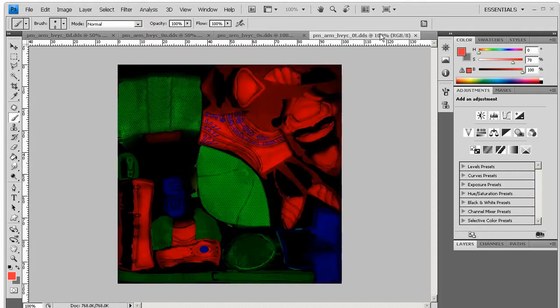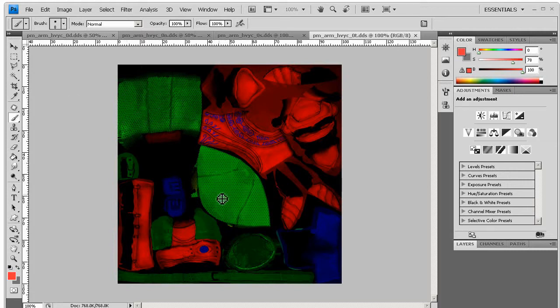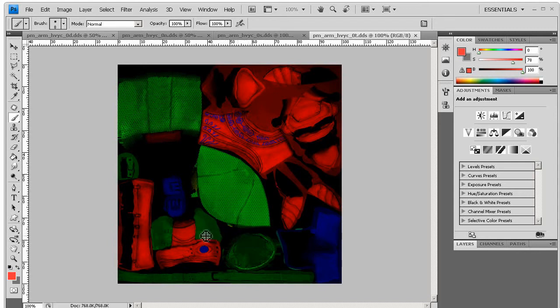And finally, the tint map allows for the Dragon Age toolset user to modify the colors in the diffuse texture without having to actually modify the diffuse texture itself. They just make a simple tint file. Areas which are green will be one section that they can tint, so they'll be tinting all the chain mail sections and leather sections a certain color, or tinting the metals a certain color and so on.